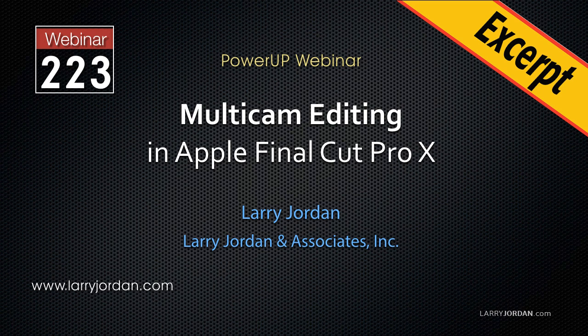This is an excerpt from a recent power-up webinar looking at multi-cam editing in Apple Final Cut Pro X. Hi, my name is Larry Jordan. In this excerpt, I'll show you how to work with multi-track audio in a multi-cam clip.